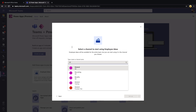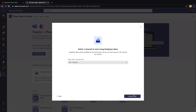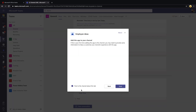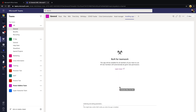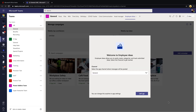You can search for your team channel — for example, I can search for HR and select the General channel, then click 'Setup Tab.' On this screen you can choose whether or not to post to the channel about this tab being created. If you don't want to do that, just uncheck it, click Save, and this will in the background set up the employee ideas application for that team. You can see it's installing the app right now, so just wait — this could take up to five minutes to provision.